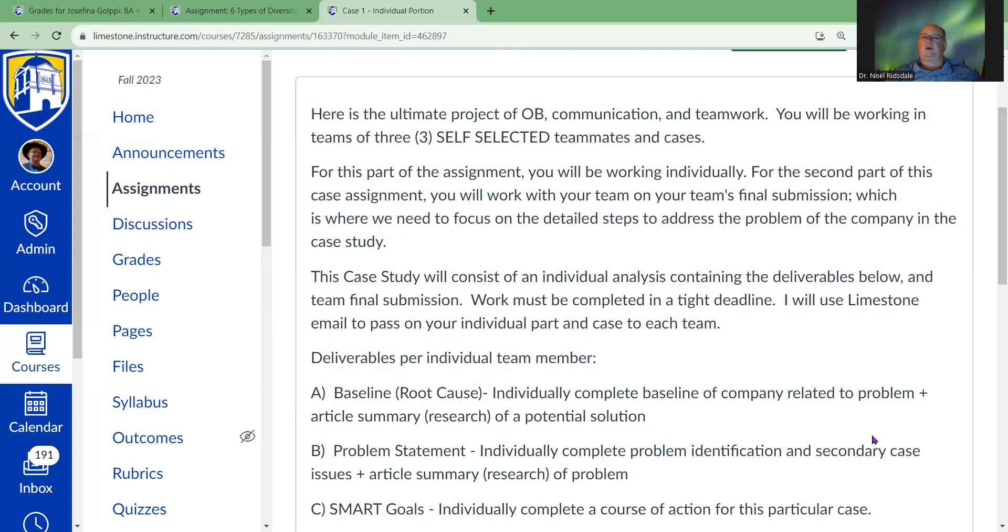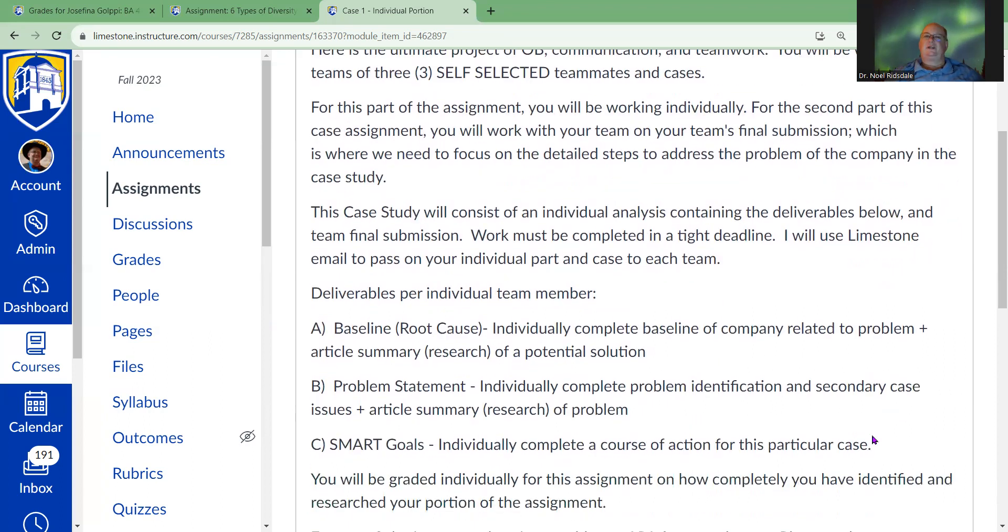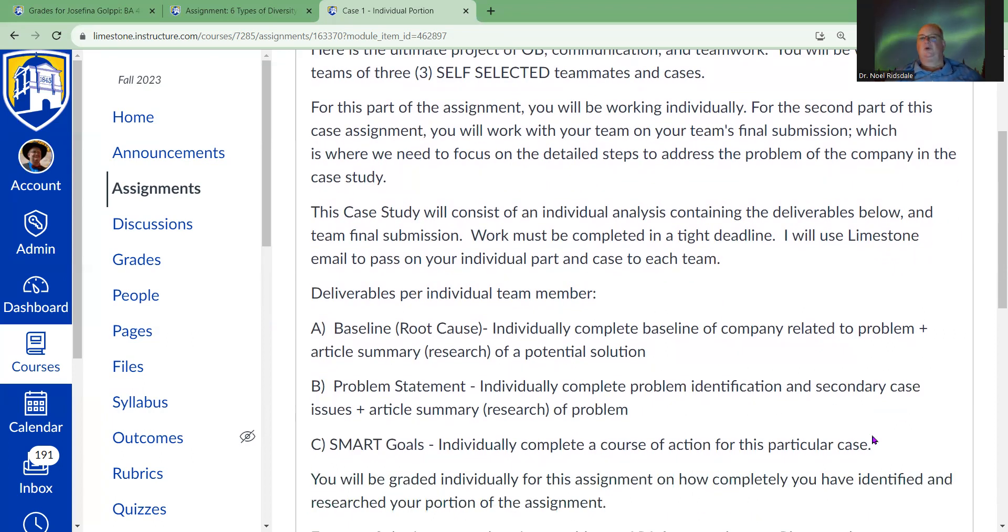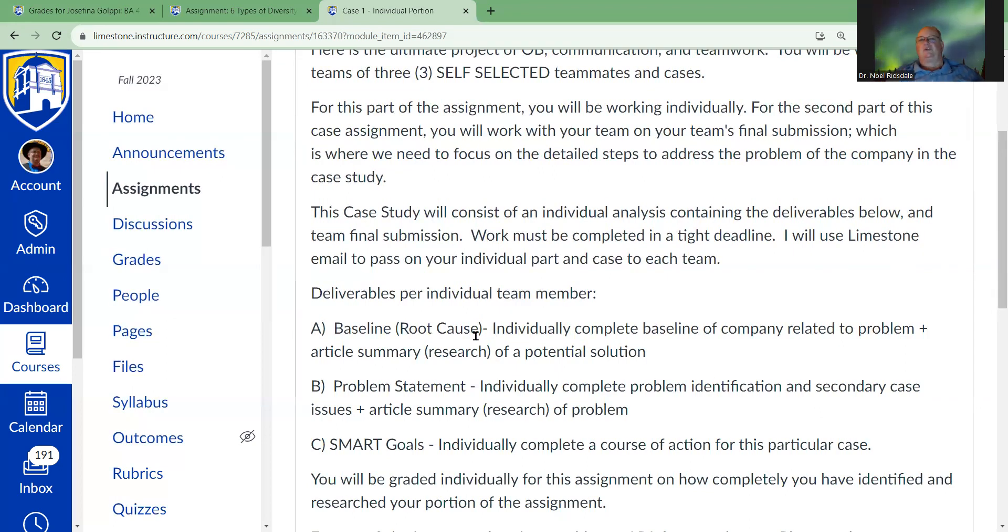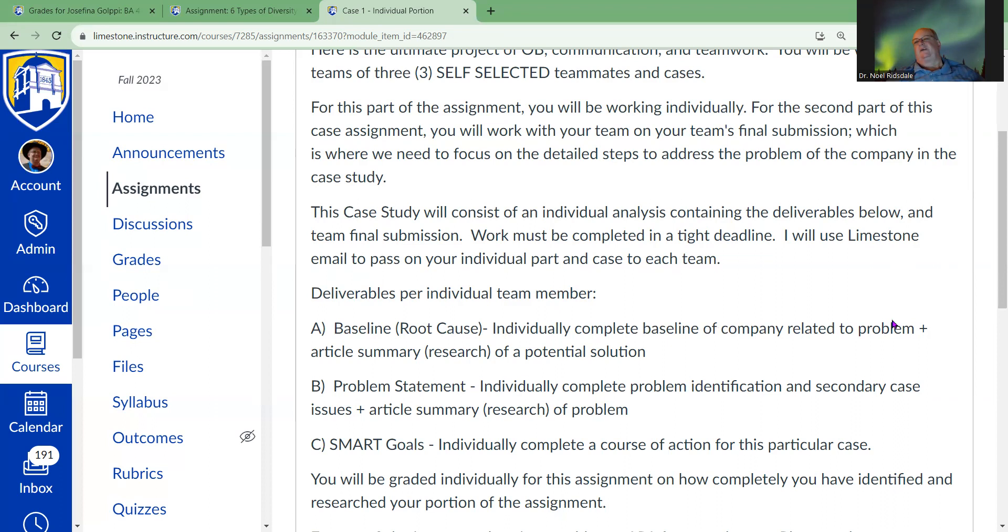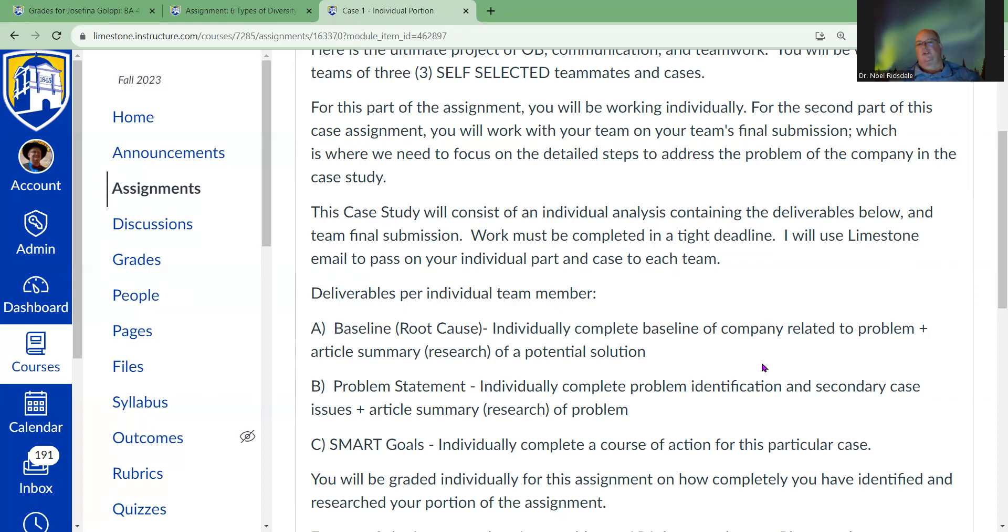On the individual part, we're going to be taking a look at things like the root cause, which is digging down in there. It's called the root because you want to go deep enough into your problem to make sure that you understand where the problems are. You're going to dig down to what you think is the root cause of the problem, and then research some articles of a potential solution.